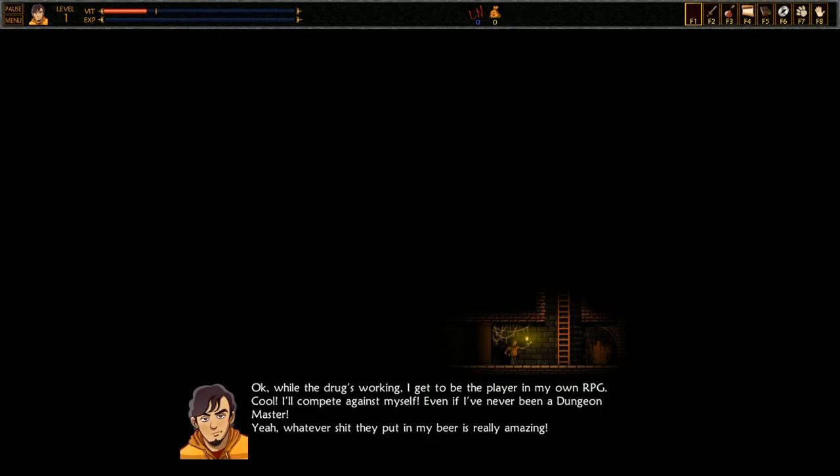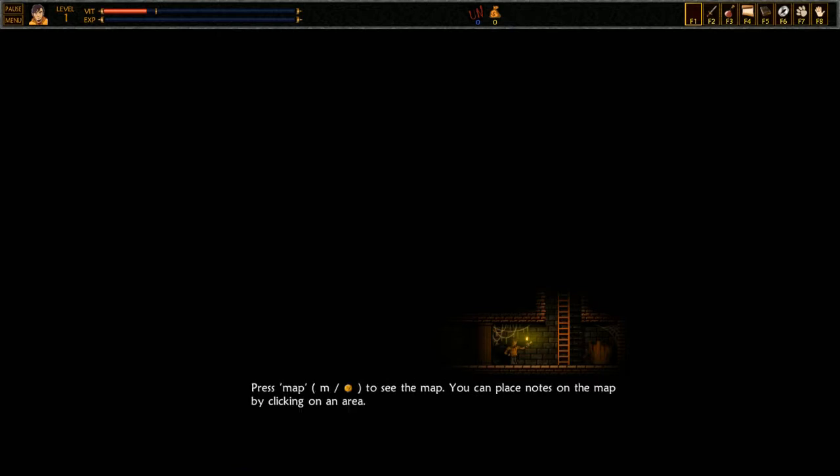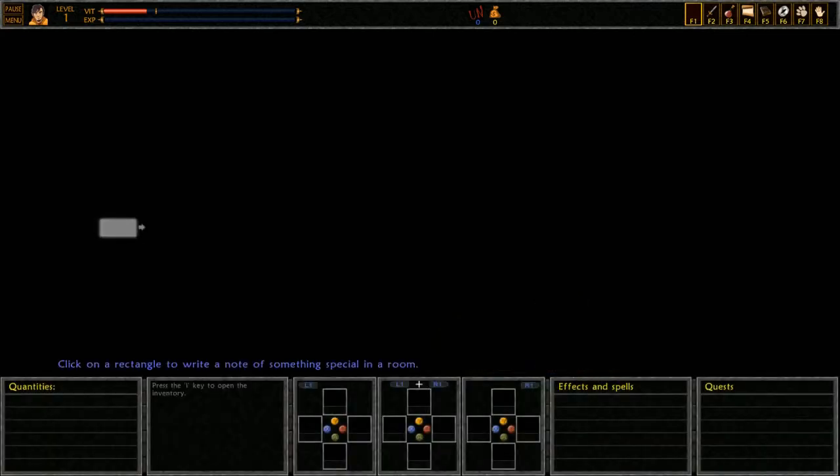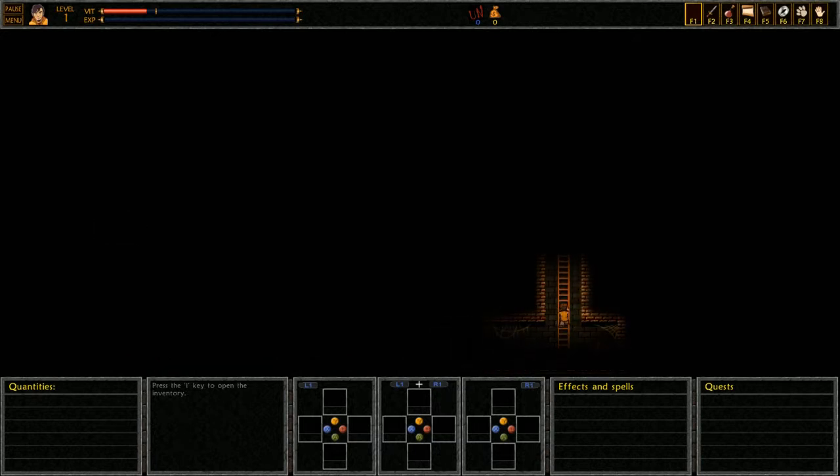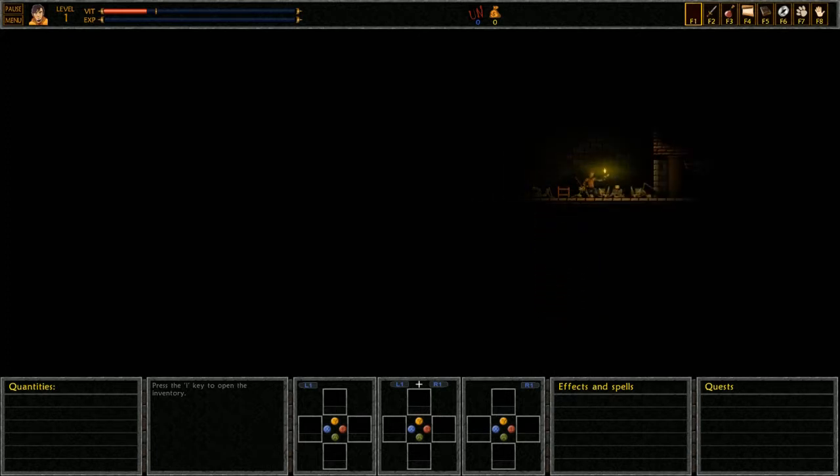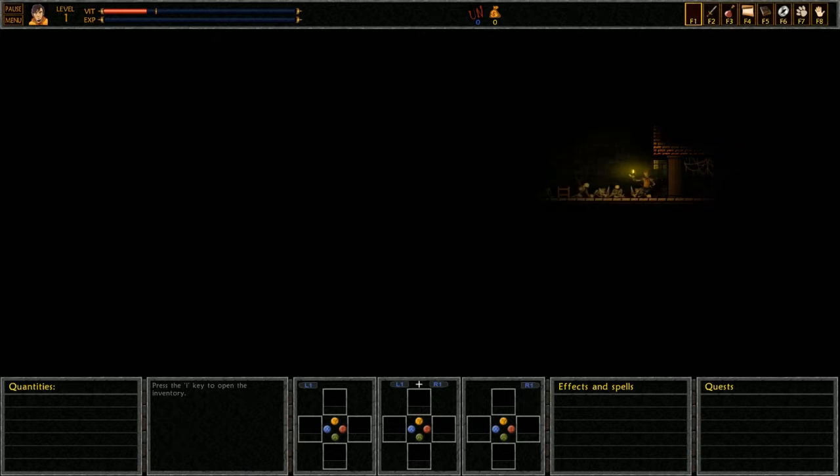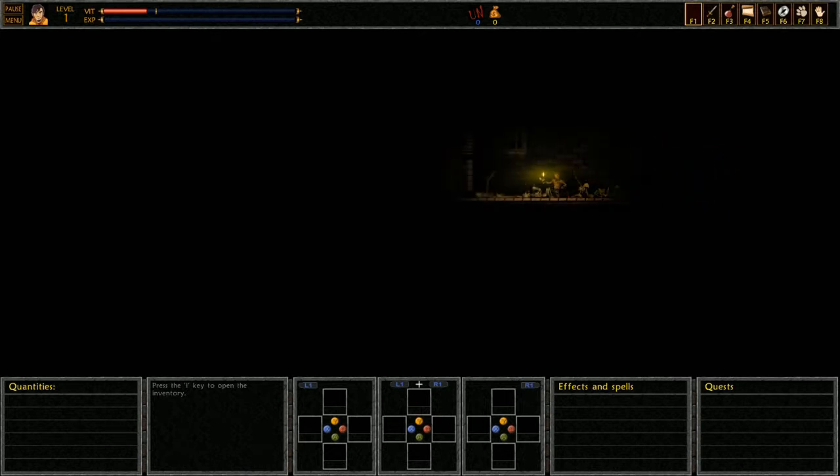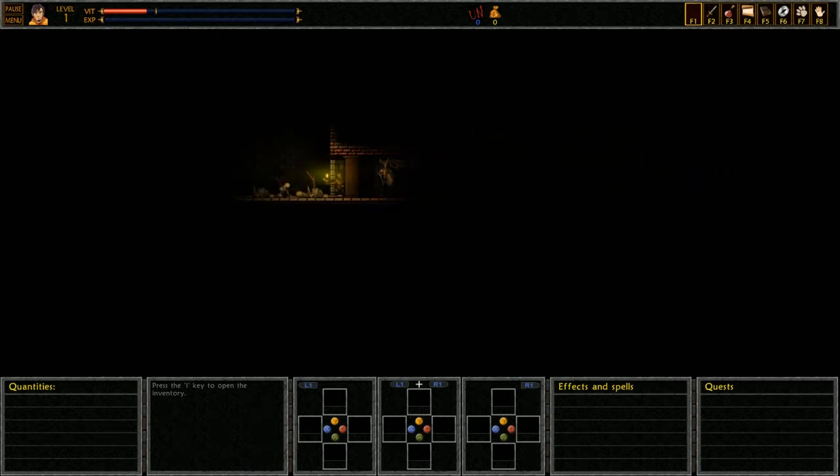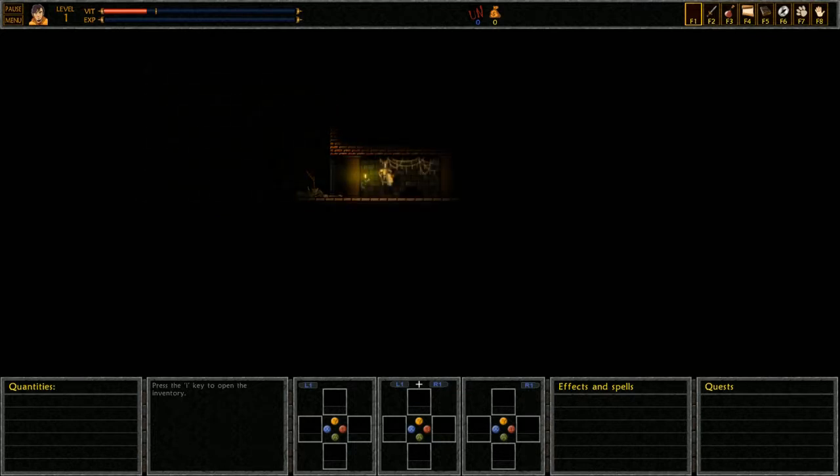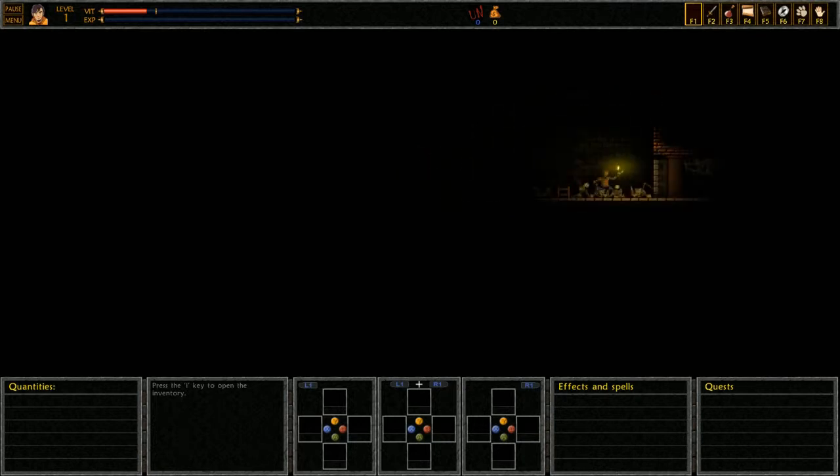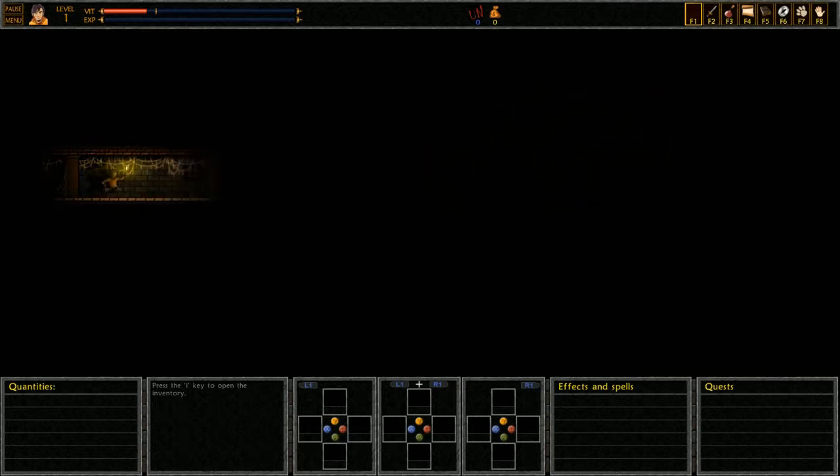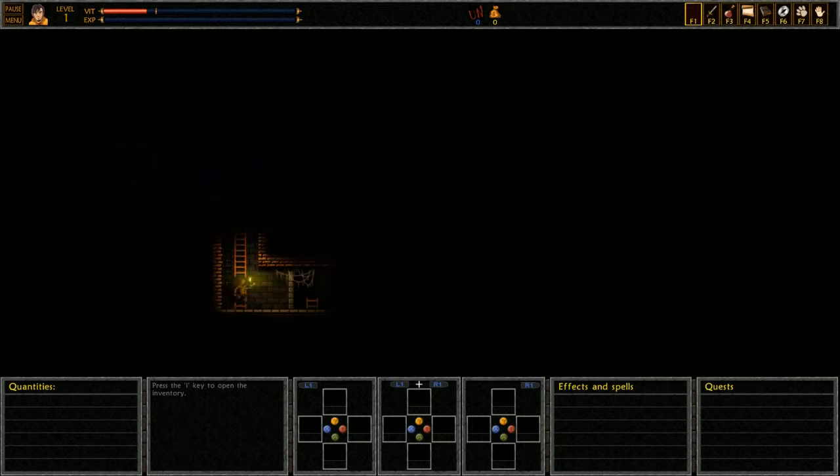Yeah, whatever shit they put in my beer is really amazing. I better draw a map so I don't get lost. Press map to see the map. You can place notes on the map by clicking on an area. Alright, so the map button. Pretty straightforward map so far. We can climb. Let's see, is anything over this way before I go too far to the right? Well I guess there's nothing here. Alright, let's move. And down we go.